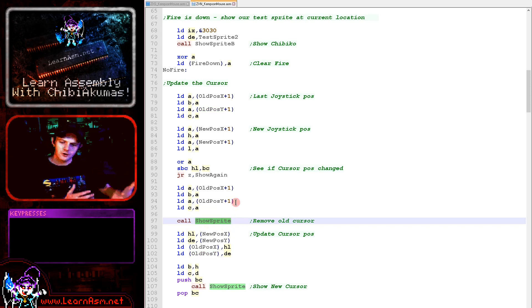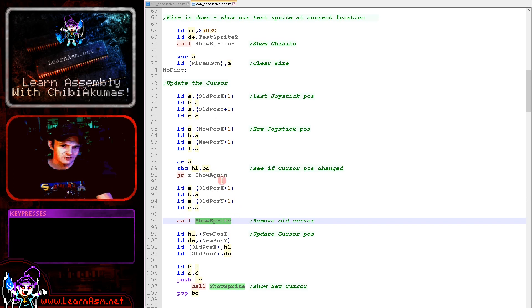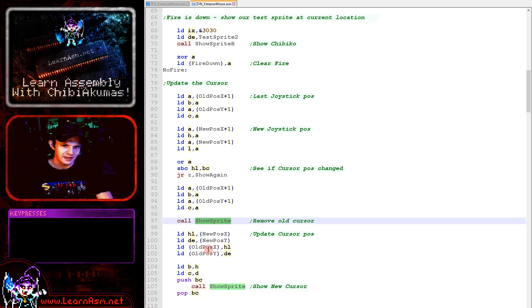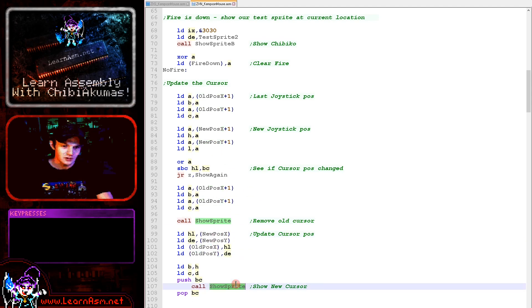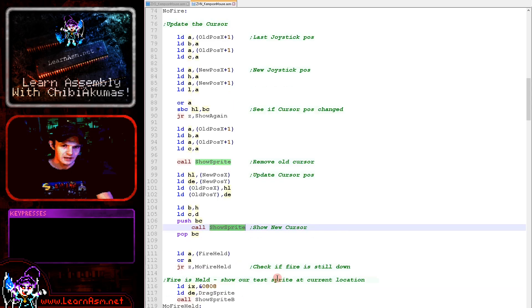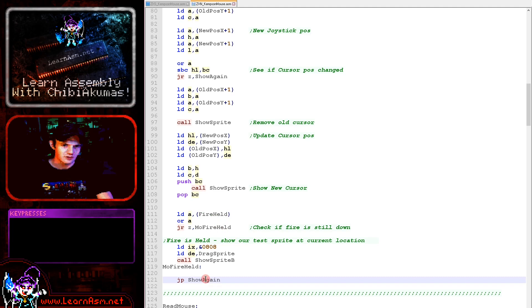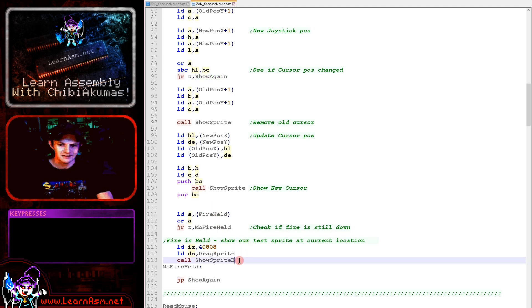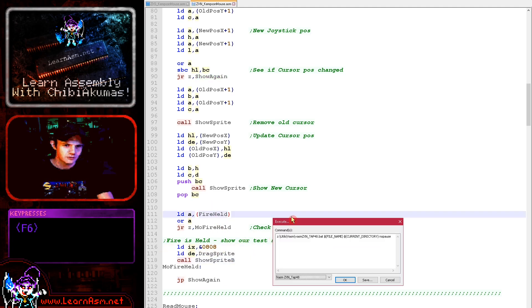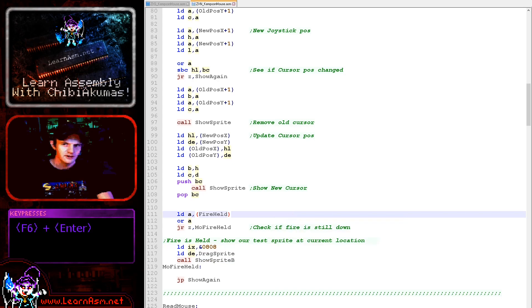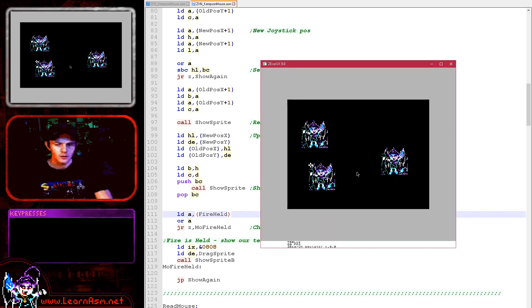If the cursor has moved then we're taking the old X and Y position and running show sprite. The cursor is being XORed so if we show the sprite in the same position twice it will remove it. Showing the sprite in the old position is basically removing the old cursor. We then update the old X and Y position with the current X and Y position because that's where the cursor is now, and we show the new position of the cursor here. Finally we're checking if fire held is set. If it is set then we show the drag sprite and that's what you saw before.